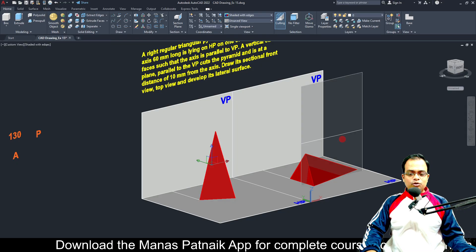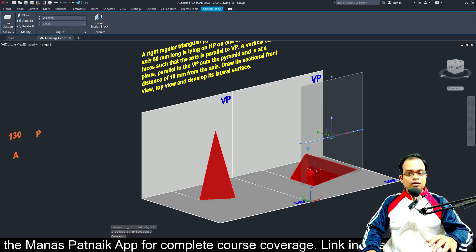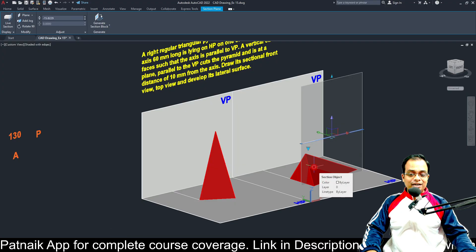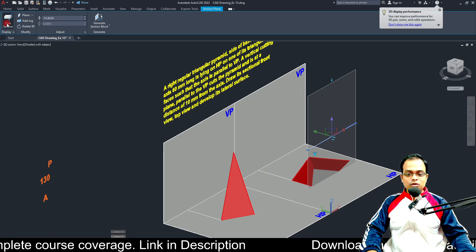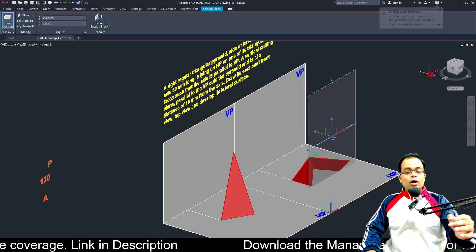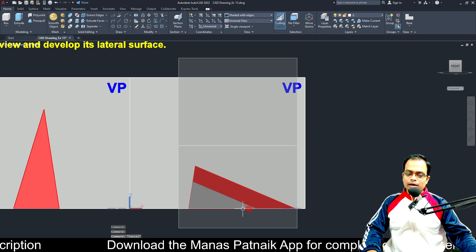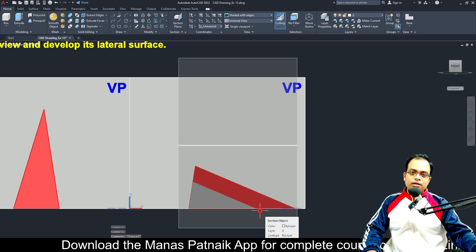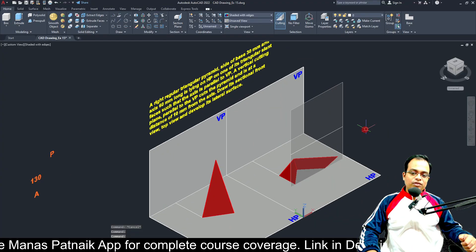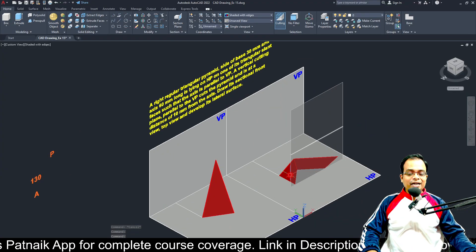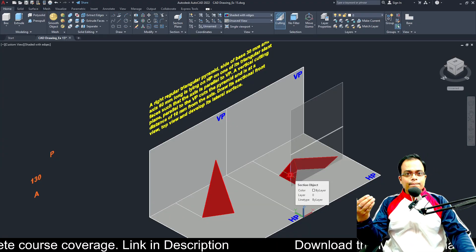The portion of the solid that is cut is at the front, whereas the portion that will be retained is behind the cutting plane. What you have been instructed to draw is the sectional front view, which is going to be a simple three-sided closed figure. Once done, you also need to make the development of the surface of this retained solid.